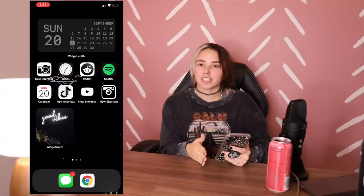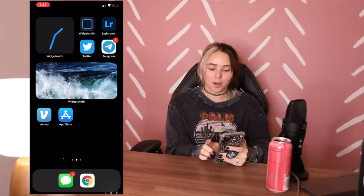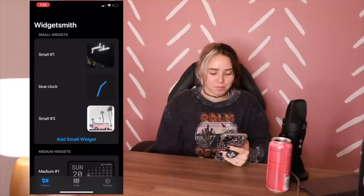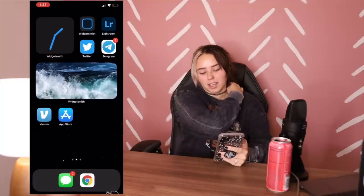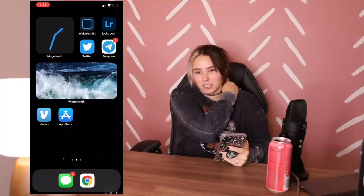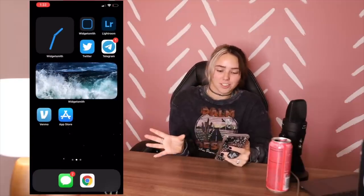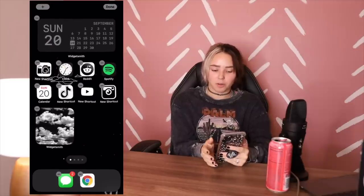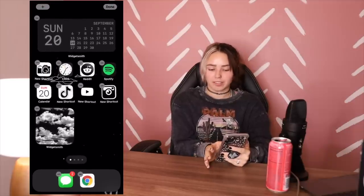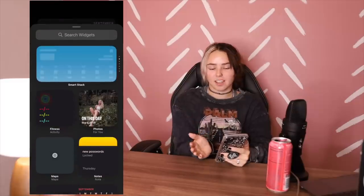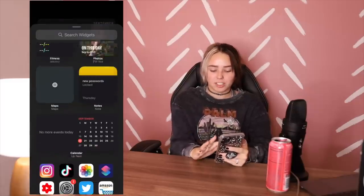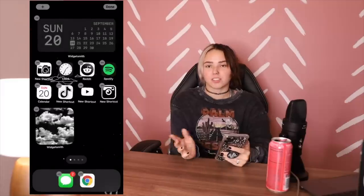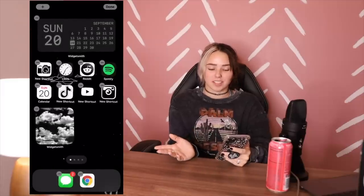So the first thing that you're going to need is an app called Widgetsmith. It's completely free in the app store. And this is how you're going to make all of your widgets, which are these like pictures and stuff. So if you press and hold your screen, you'll be able to press a plus sign in the upper corner. There are some widgets that just come on your phone, but Widgetsmith just makes it more aesthetic basically.